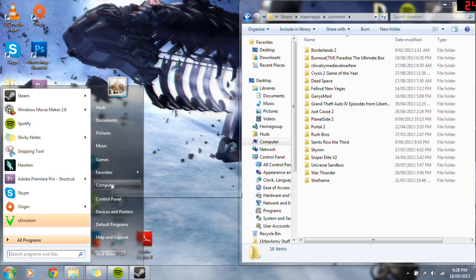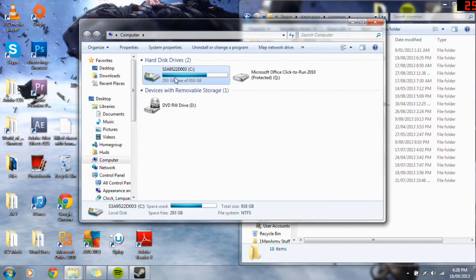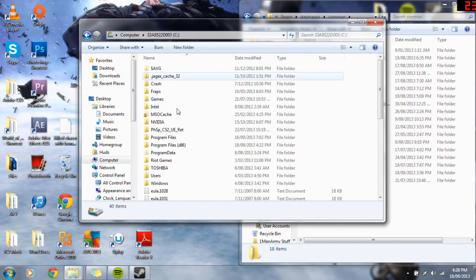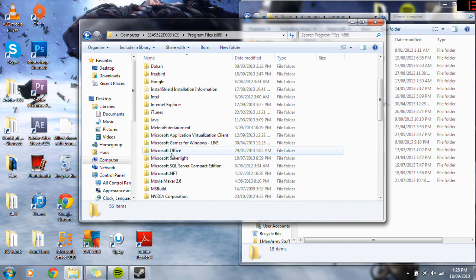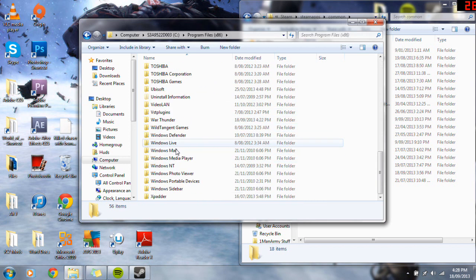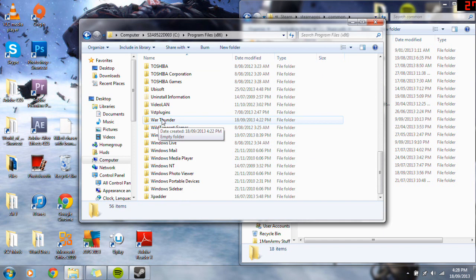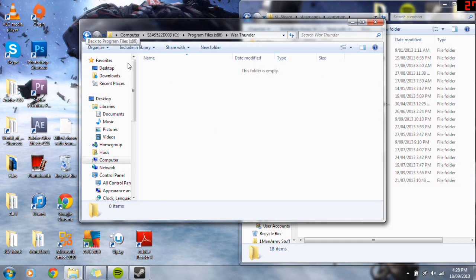And go start, go computer again, go into this again, go x86 again, and then scroll down, this time don't go to Steam, go down to where your War Thunder is. So see this? War Thunder. This is just an empty folder I've made for the purposes of an example, but all your War Thunder files will be in this.